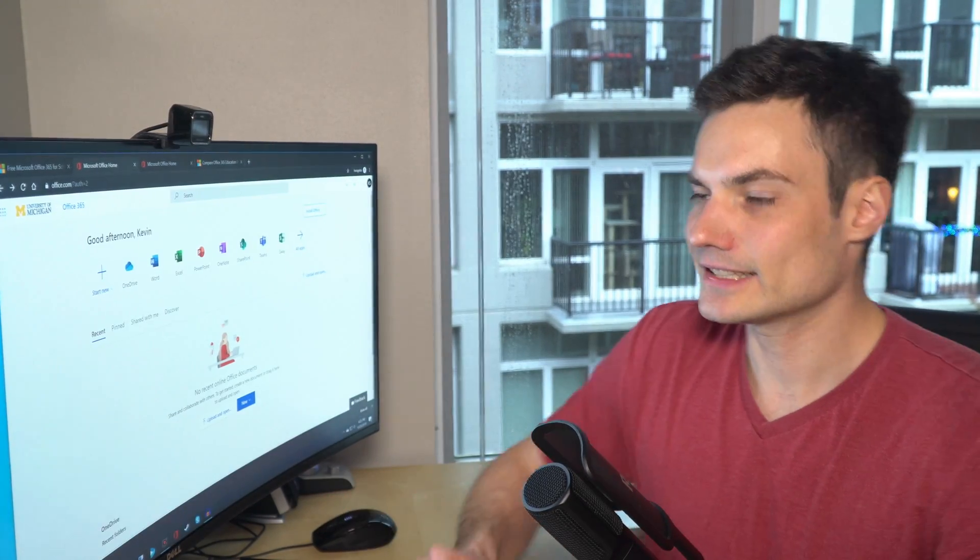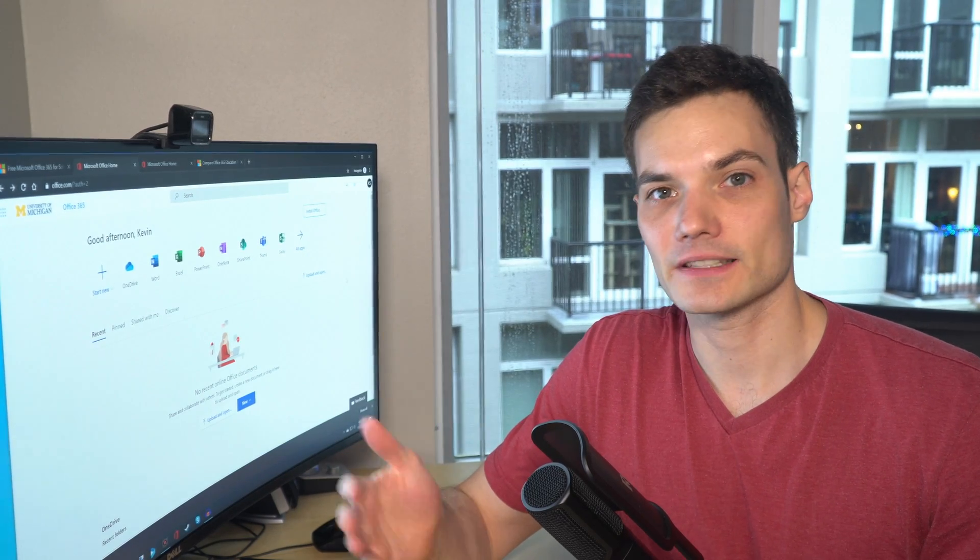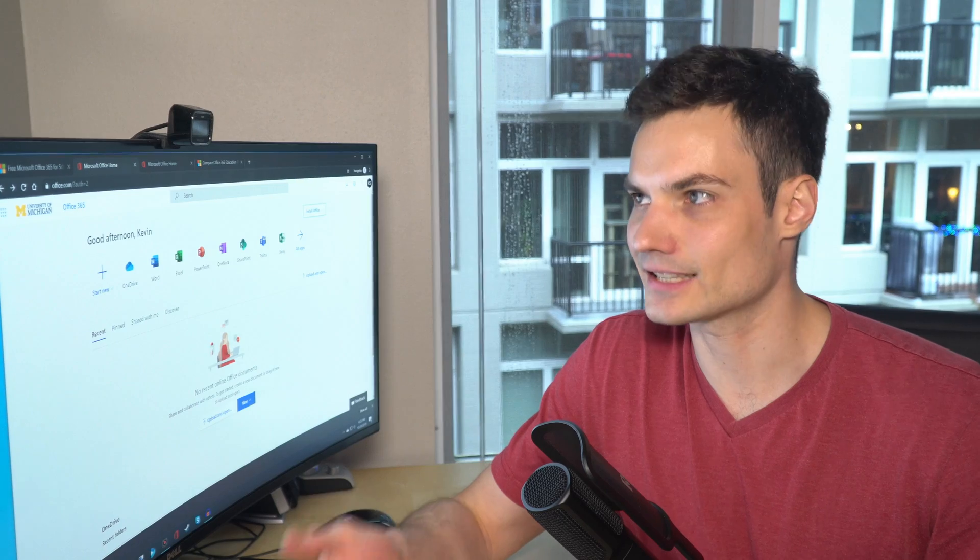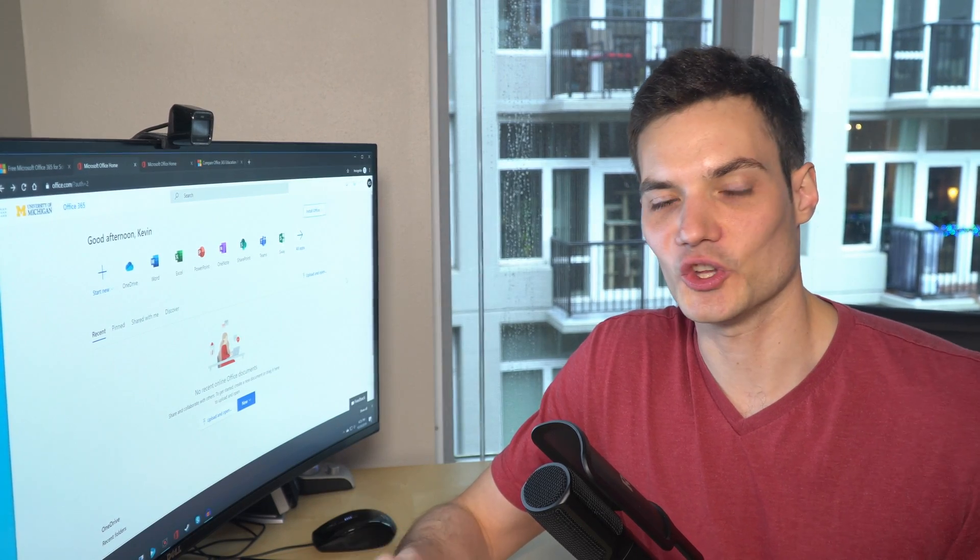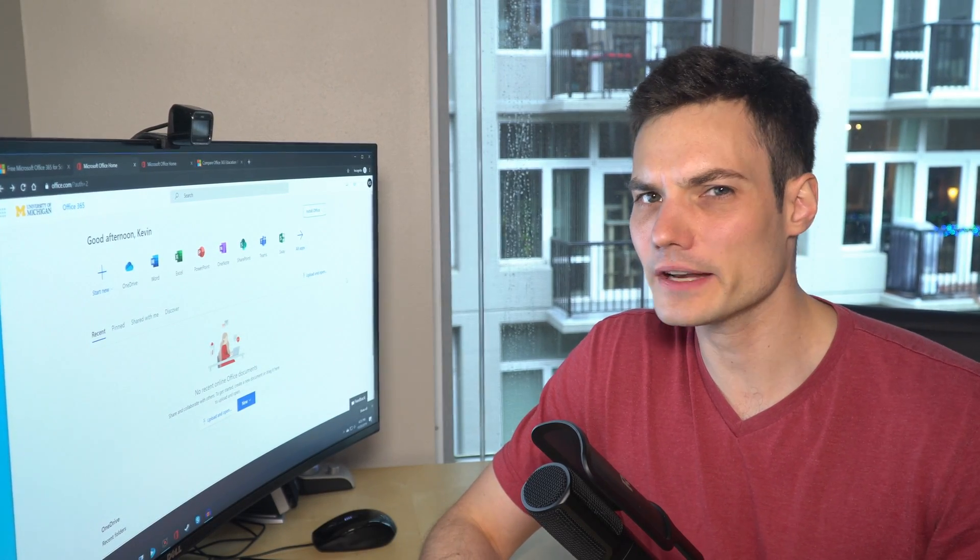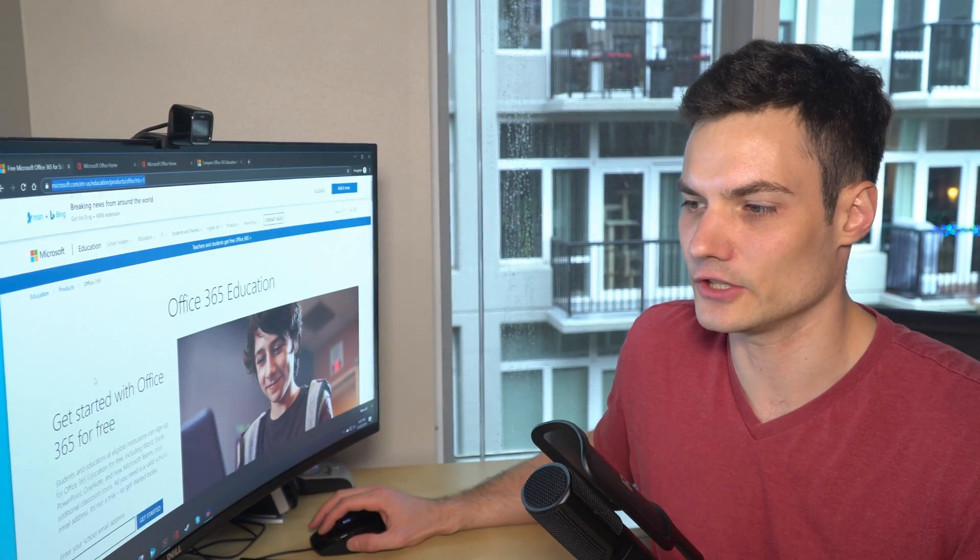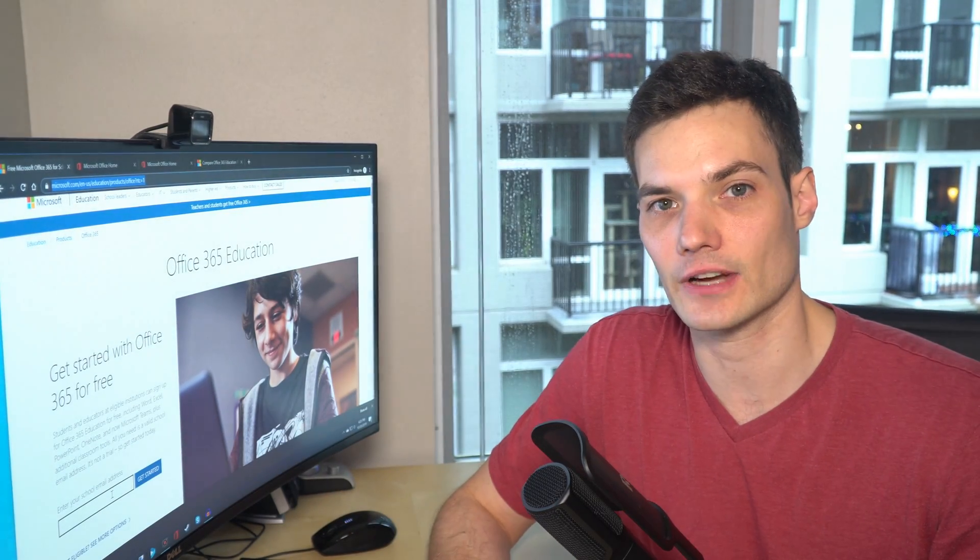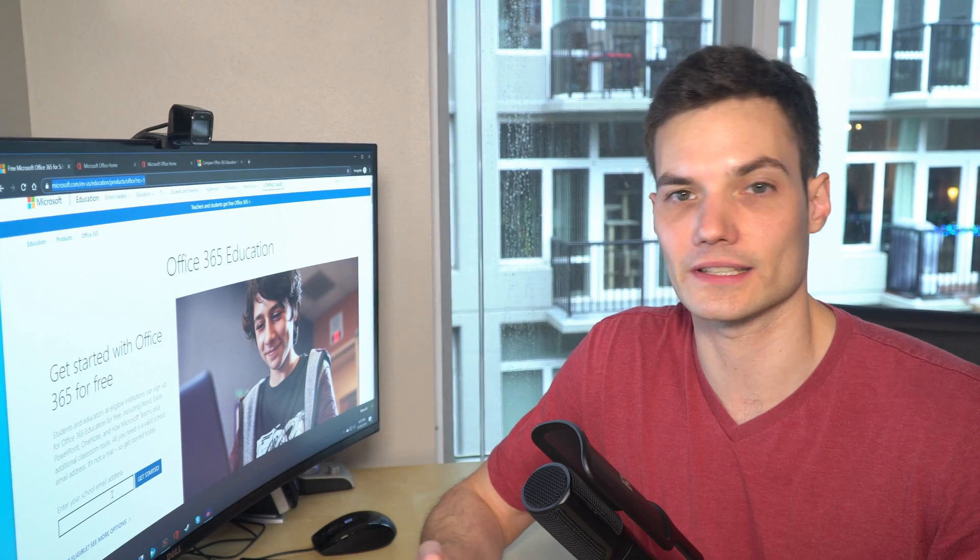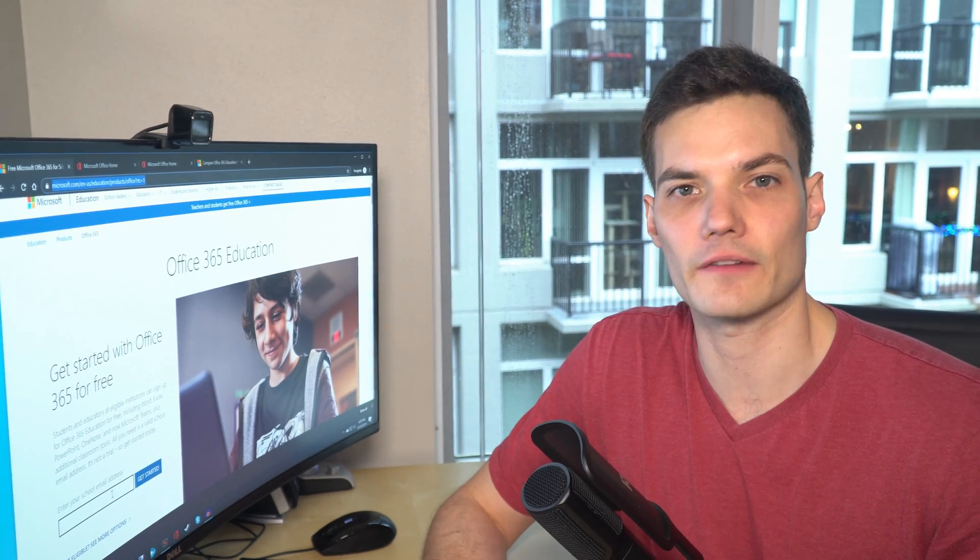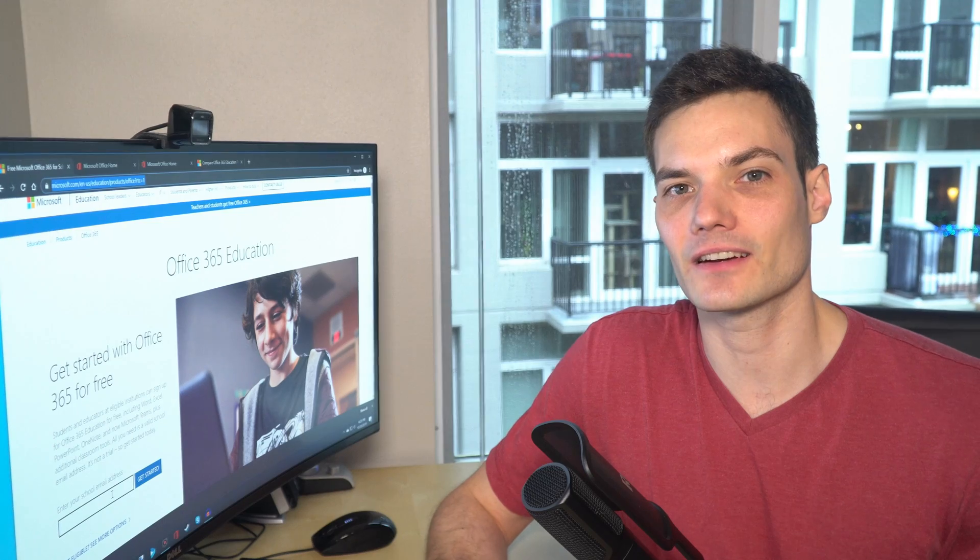Your school covers it for you. So what's nice is you could use either the web apps entirely for free, or you could use the apps that you install on your computer entirely for free using this process. Now, what if you go through and you're on this site, you type in your EDU email address, and unfortunately your school does not participate in this, but you still want to use Office for free? Don't despair.